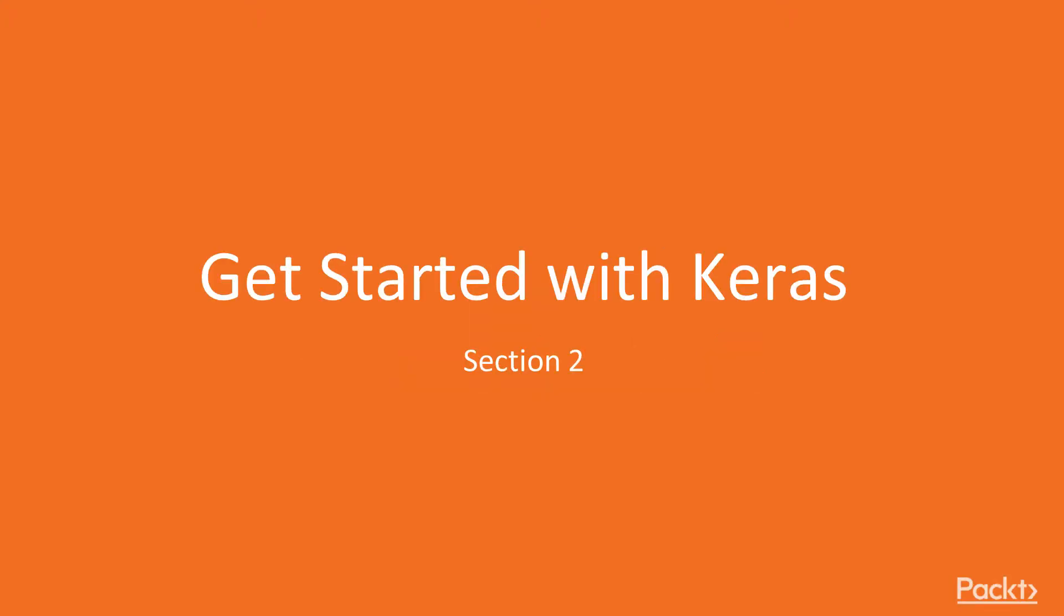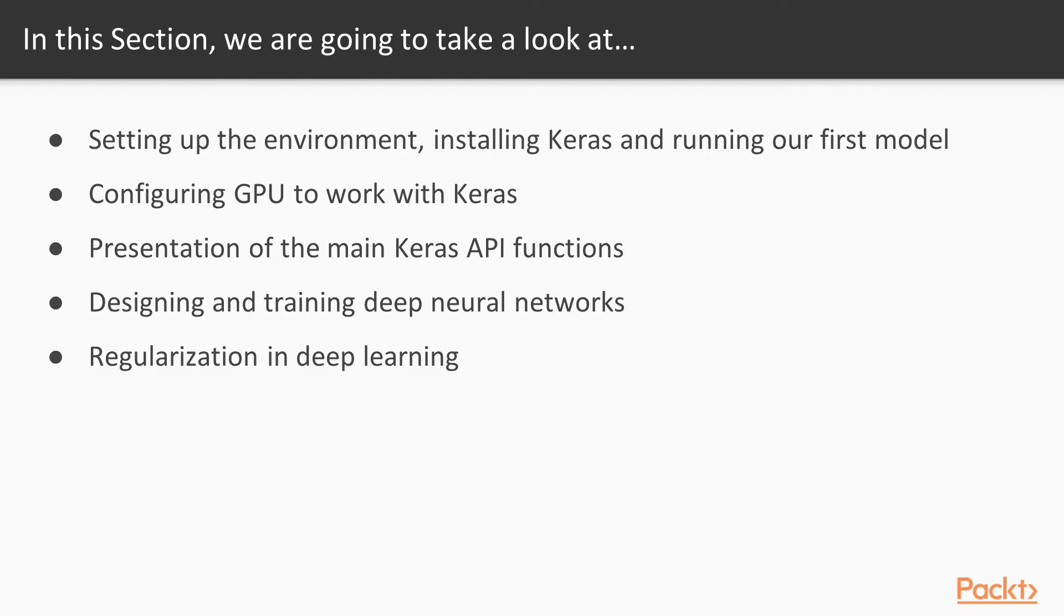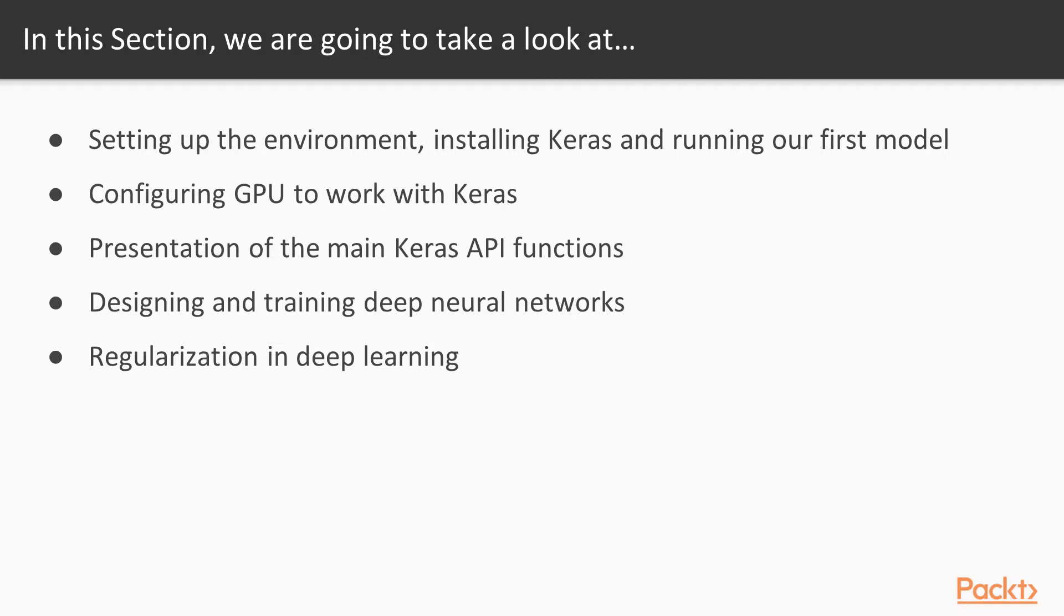Getting started with Keras. In this section, we're going to take a look at how to set up the environment, install Keras, and run our first model. We're also going to see how to configure GPU to work with Keras and have an overview of the main Keras API functionalities. We'll cover everything related to the model - how to design and train deep learning models - and finally, we're going to see about regularization in deep learning, which is a way to avoid overfitting when training deep neural networks.